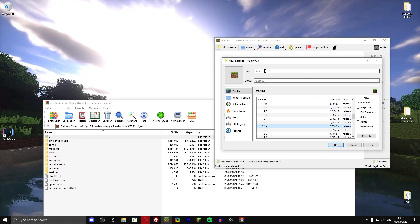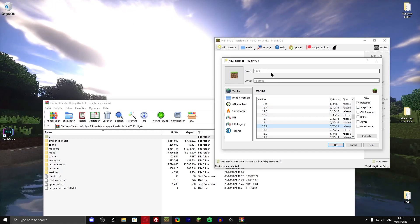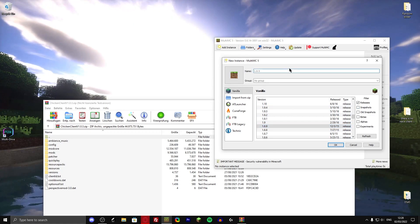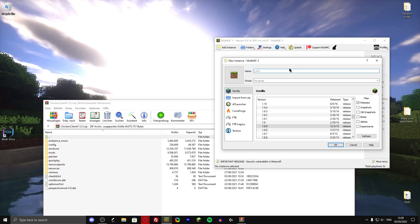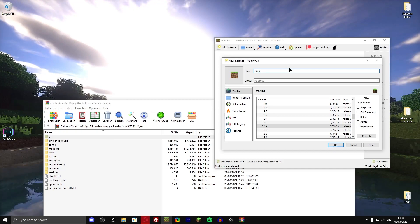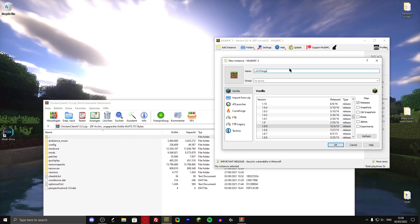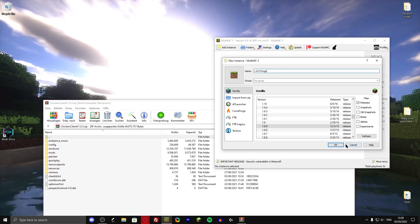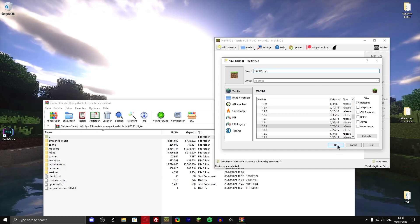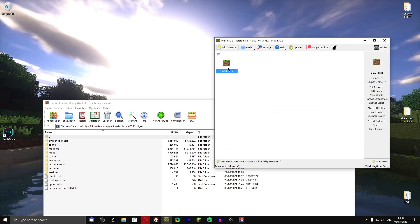This also, by the way, works for any other forge modpack. I'm just going to call it 1.8.9 Forge and click on okay.